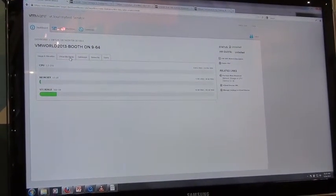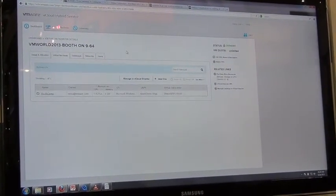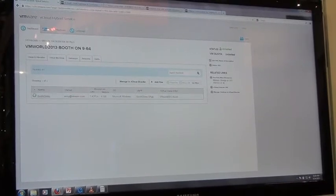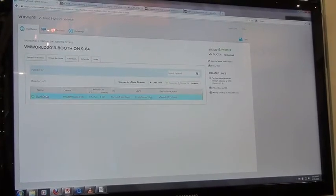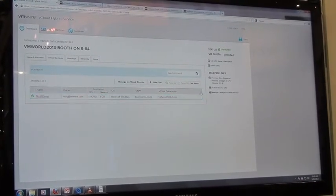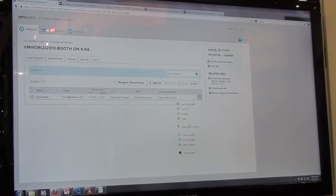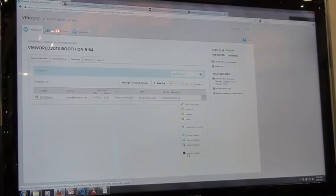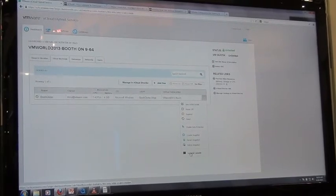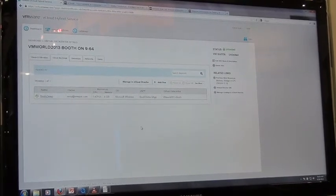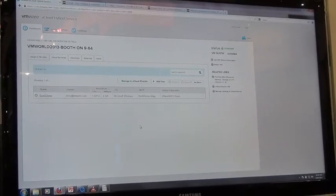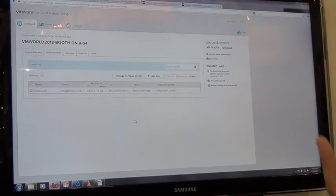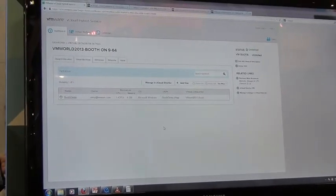We can take a look at the virtual machines that are inside of this data center. So right now we've got one here. If we want we can even launch the console and interact with the virtual machine here. So we can actually both consume the virtual machines as well as deploy them and provision them.